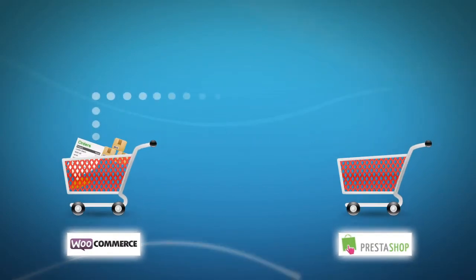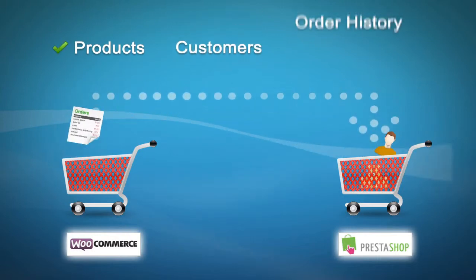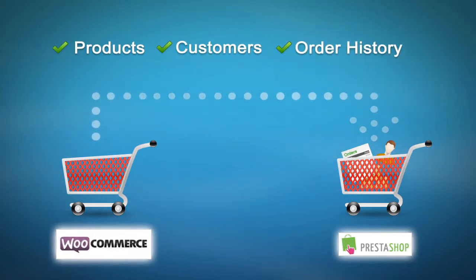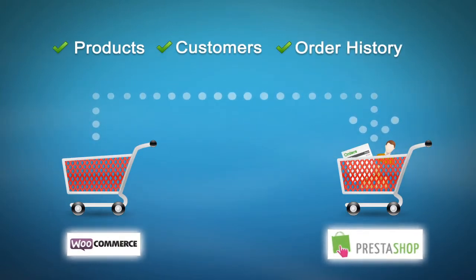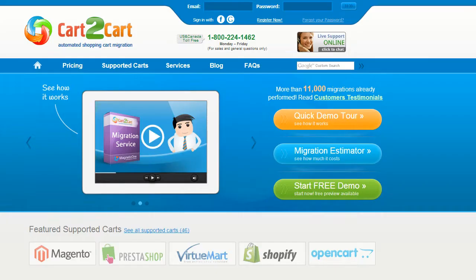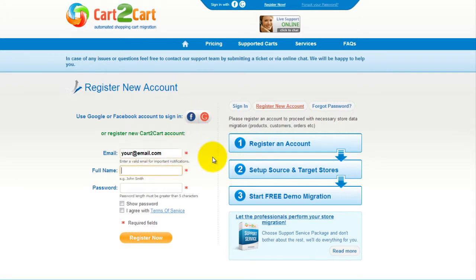This video tutorial is going to show you how easy it is to migrate your products, customers, and order history from WooCommerce to PrestaShop with Cart2Cart. To get started with Cart2Cart, all you need to do is sign in with your existing Google or Facebook account. You can also register a new Cart2Cart account and you'll be on your way to creating your long-awaited store migration.